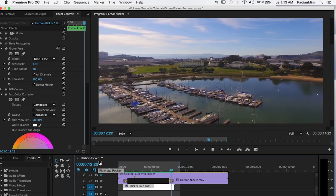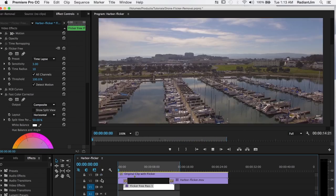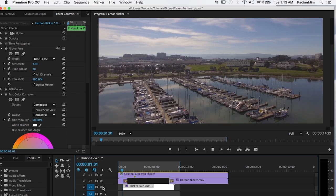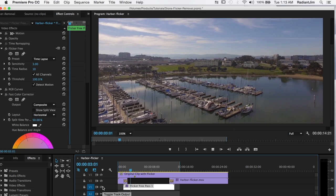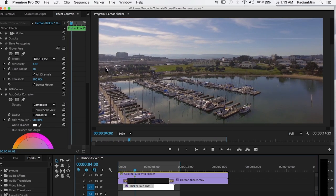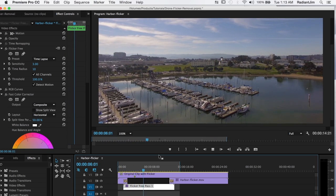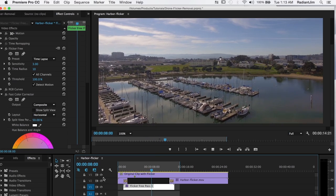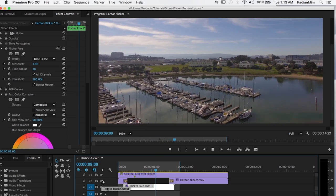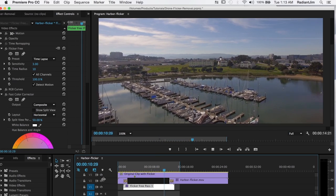And this footage has gone from pretty much unusable, which is what it was in this situation with all the flicker that we had here and here, to looking much better with the flicker free version.